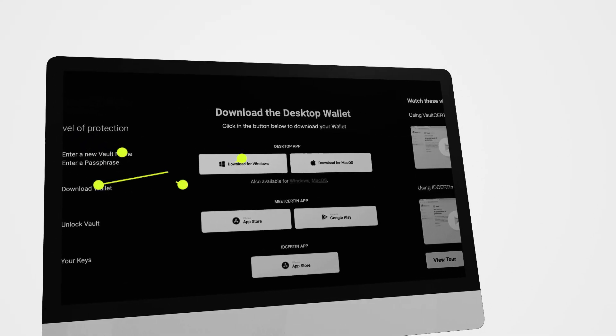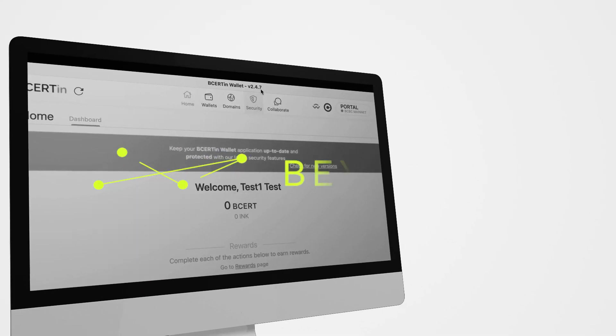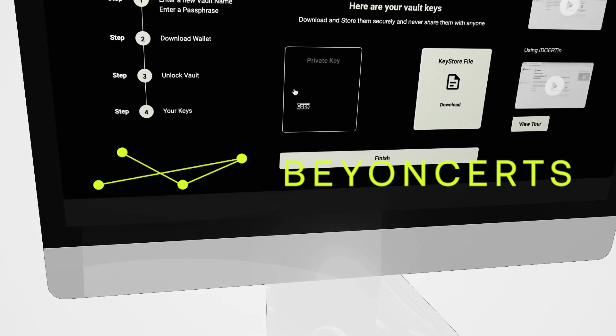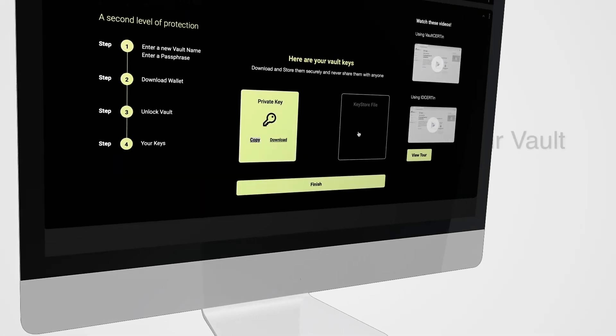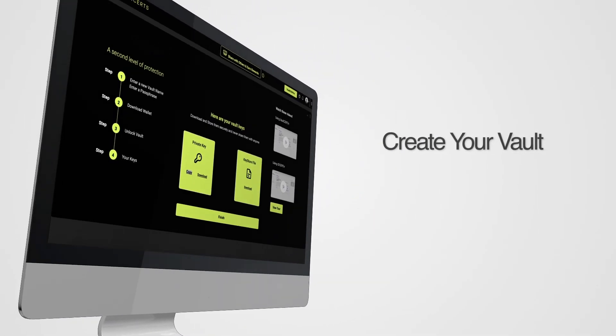Welcome to Vault Certain. In this tutorial, we will show you how to create your own vault to add an extra layer of security to your cryptocurrency assets.